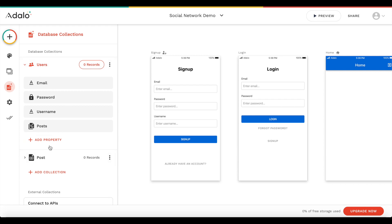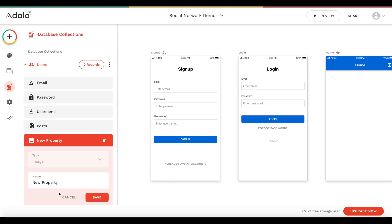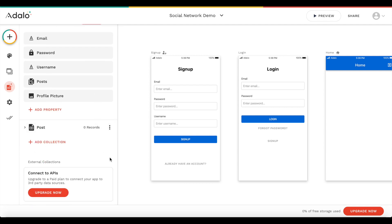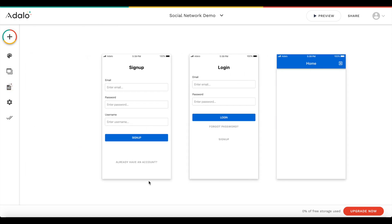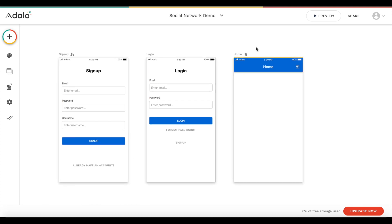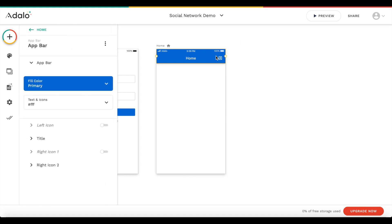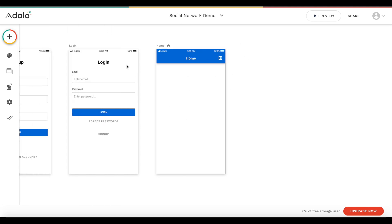Let's also add a profile image. We'll add a new property of type image and call it 'profile picture', then click save. Now we can go ahead and start editing our app. If a user isn't logged in, the first screen shown is the login/signup screen. Once logged in they'll be brought to the home screen and can log out by clicking the icon.